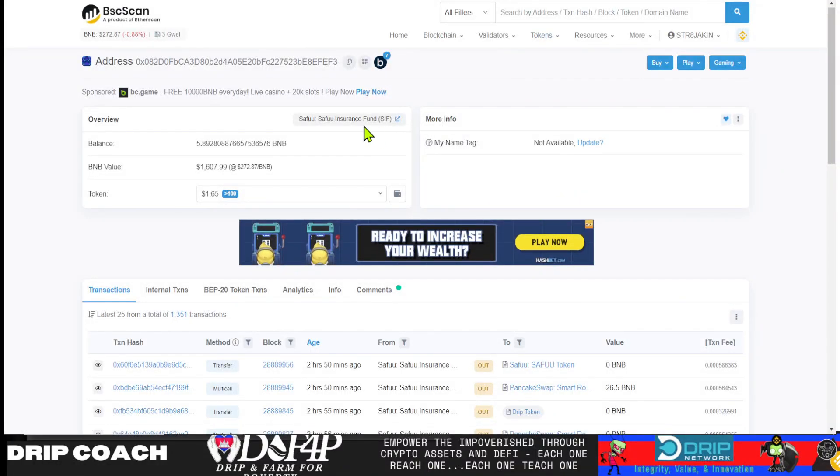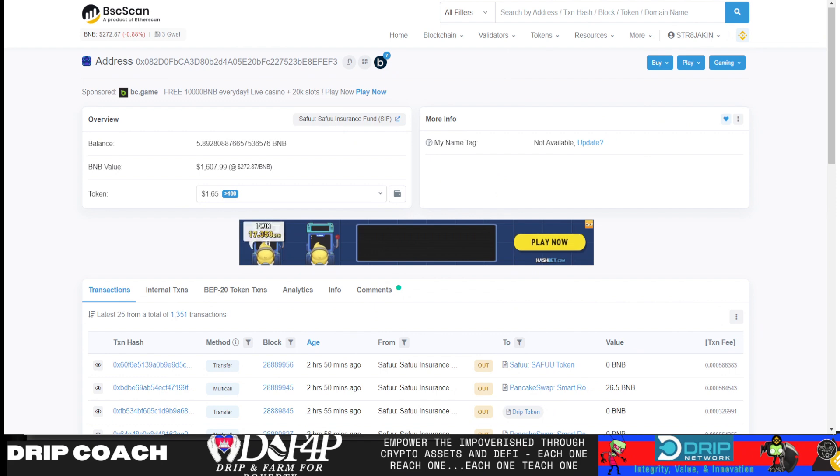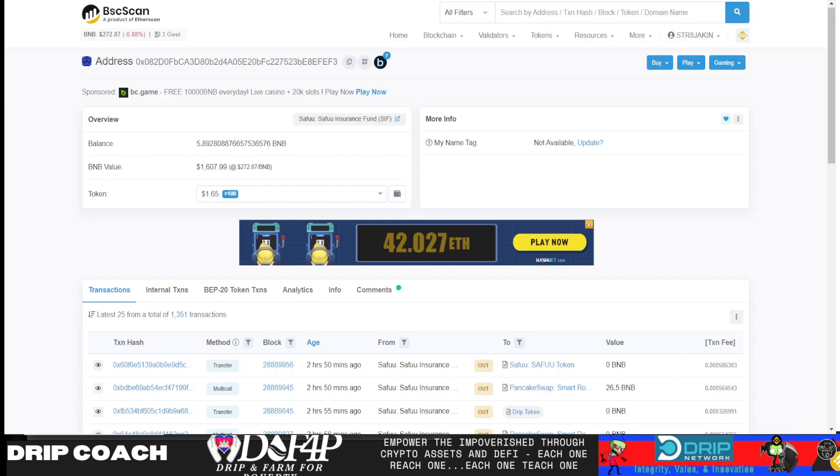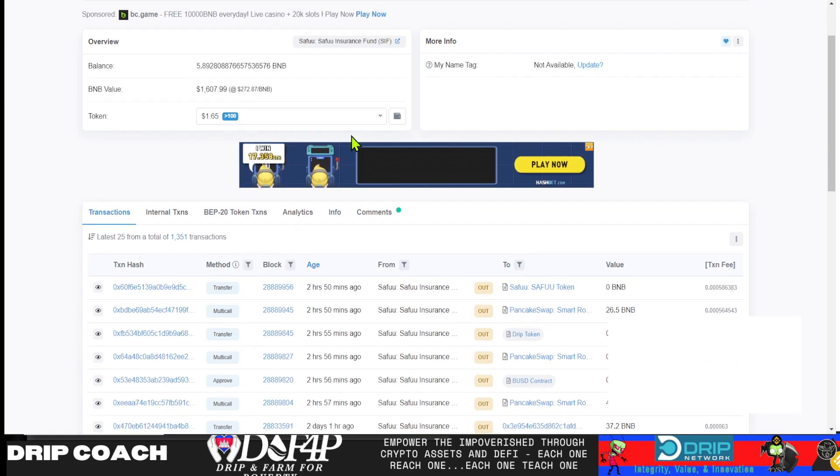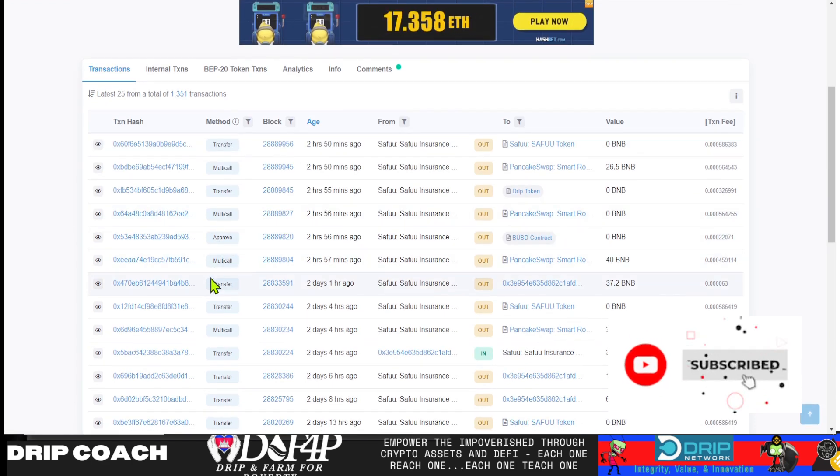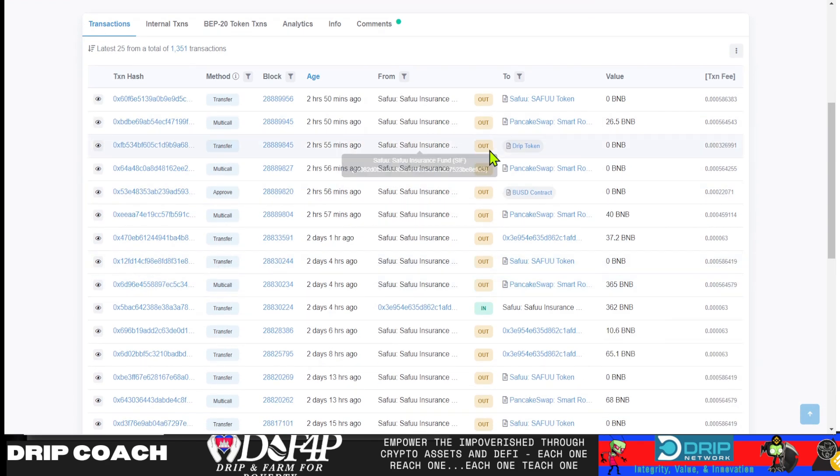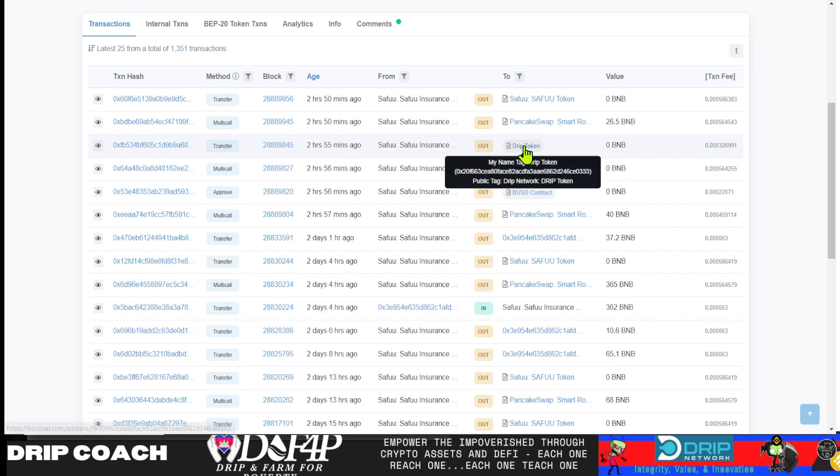So we come here, he's labeled it nicely for us. You can actually come to Seifu Protocol, get book, get that address, paste it into BSC scan and it shows up that you do indeed have that address. Why did I do that? Because you scroll down through here, you see three hours ago, this Drip token.